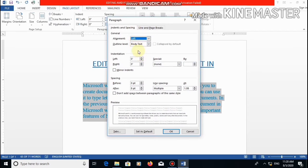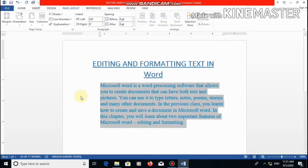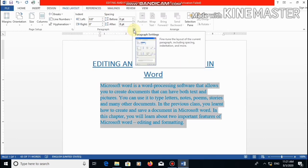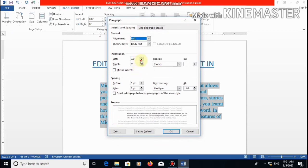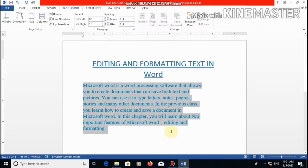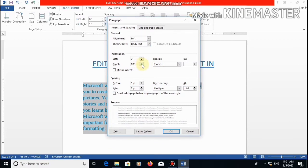Now we will set the values for left indentation and right indentation. In the preview, you can see how your paragraph will look. Let's increase the value of left indent. Click OK. As you can see, the space between the left page margin and text is increased. Let's try the right indent — set the value of left indent to 0 and increase the value of right indent. As you can see, the space between the right side page margin and text is increased. Let's set the value back to 0 for both — that is the default value.